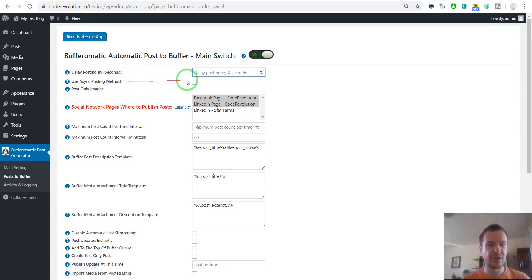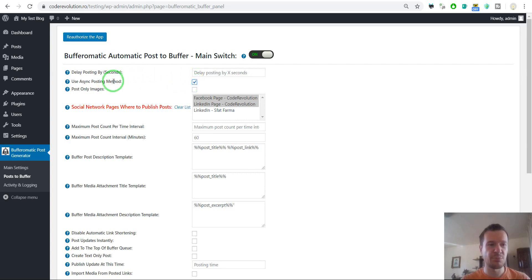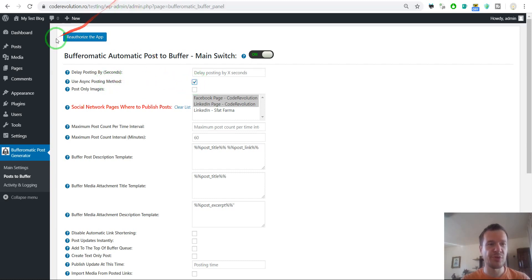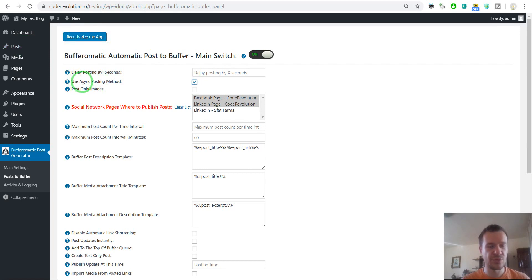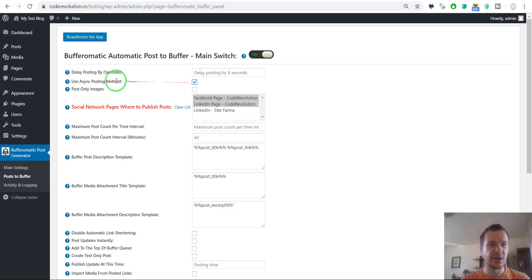Use async posting method. If you check this, then the plugin will post to Buffer in the background. If you don't check this, the posting process will wait until posting to Buffer is finished. If you don't have time or patience, you can check this and the posting process will be sped up.